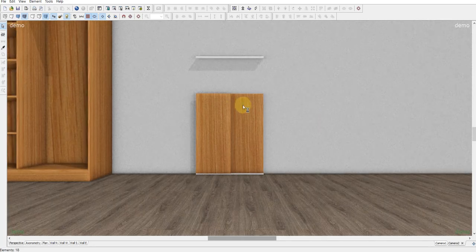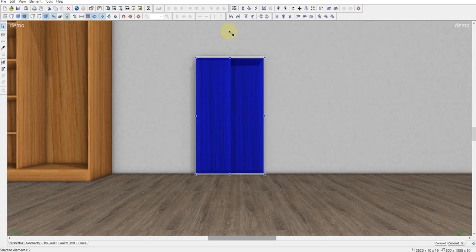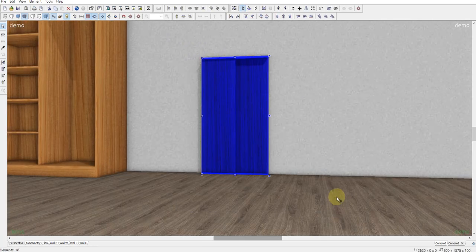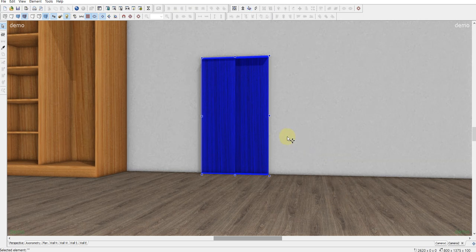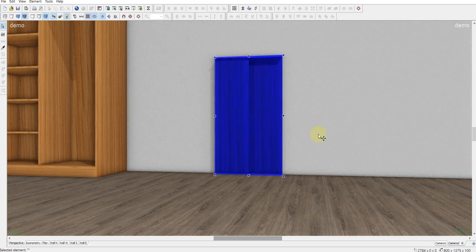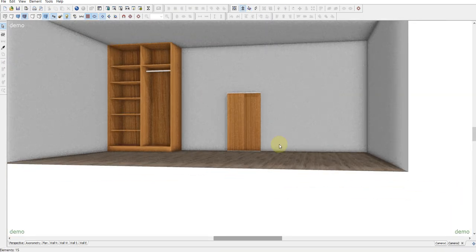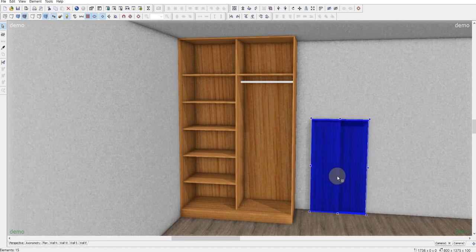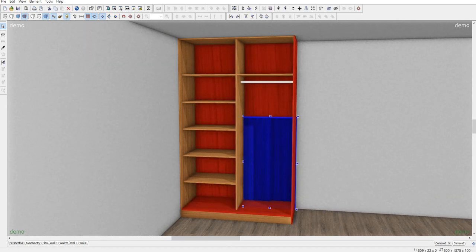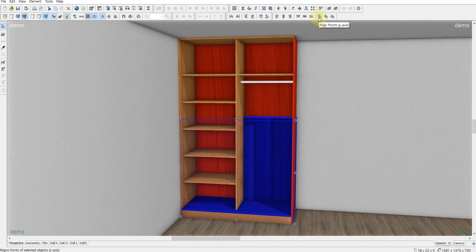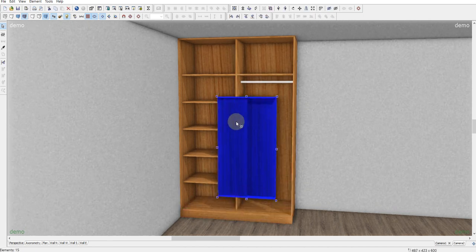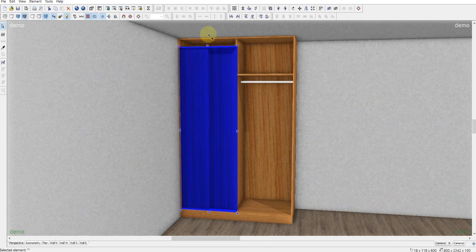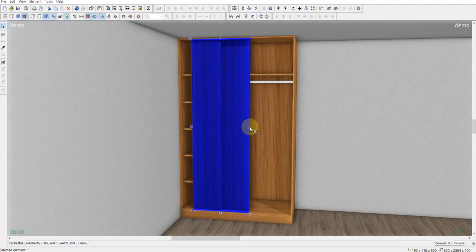Okay, now stretching it the height and Ctrl G. Now these elements are always together and I'm moving these doors. Hold down the shift, click on the bottom and align front Z axis and then just stretch it like this.